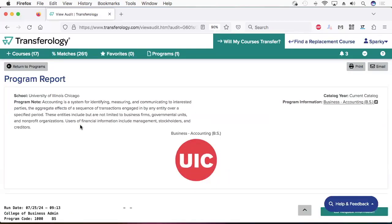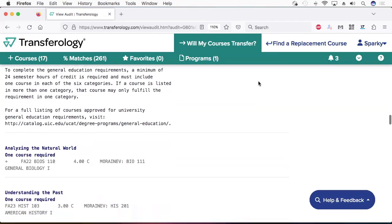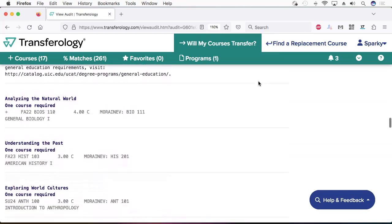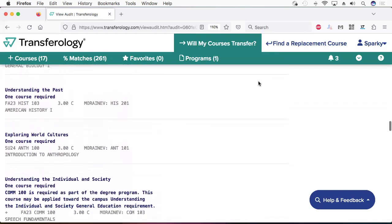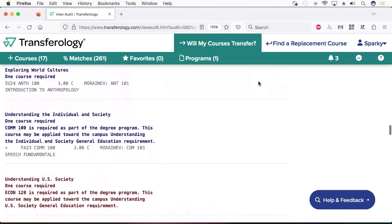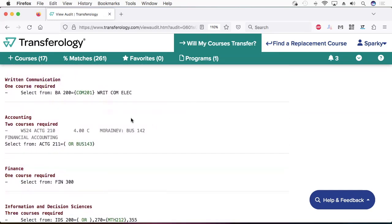Now you have your own custom transfer report. This report will show you which UIC degree requirements have been completed. For your remaining requirements, the report will list equivalent classes that are offered by your current school. These courses will be listed in green. So if you are wondering which courses you can or should take before coming to UIC, the answer is any course that is listed in green on your Transferology program report. Thanks for watching.